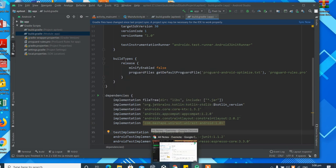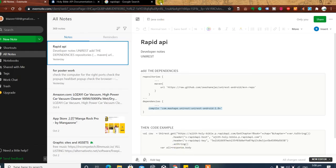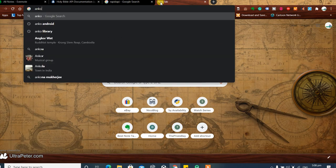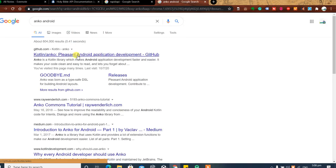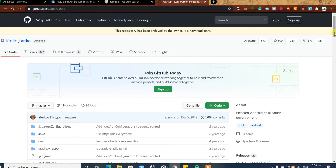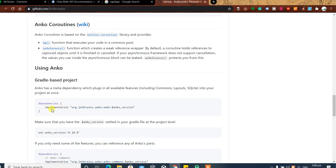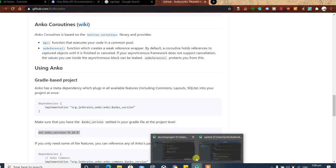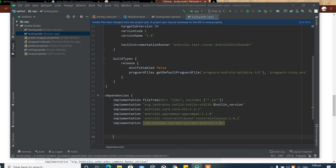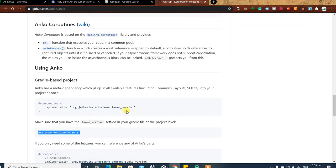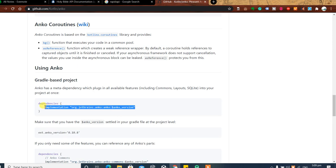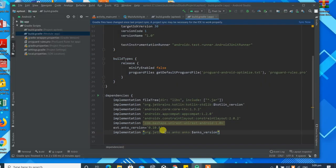We need one more thing: the Anko library. Anko — spelled A-N-K-O — is what we'll use to run background tasks. It has a GitHub repository page. We just want to know how to implement it: add the implementation line with the version. The latest version is 0.10.8. Add the Anko dependency — and this is the hardest work you'll have to do, and it's really not that hard.